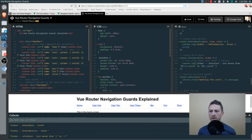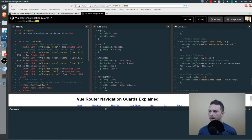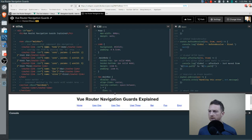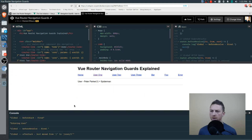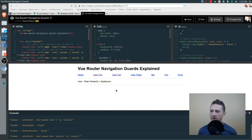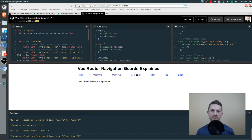If you don't have the console visible, just click the little button at the bottom to open it up. Let's clear it and travel around a little bit. Going to user 1, we can see that before each was called, then before resolve, then after each. Each time we travel to a new route, those three are called always in that exact same order.